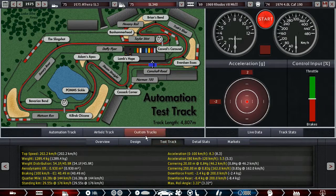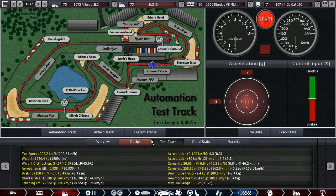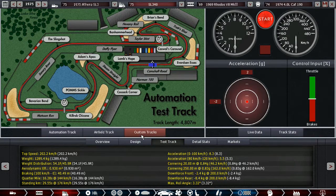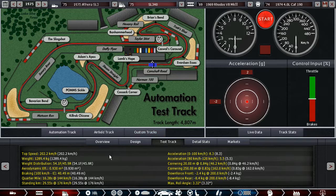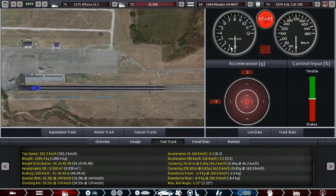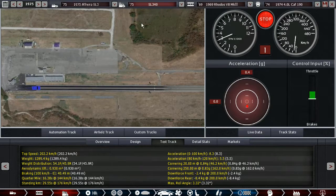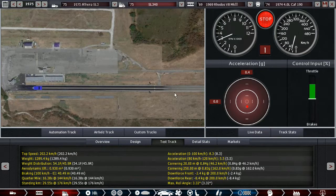So this one does 0-100 in 8.3 seconds, which I feel like is not even that bad for the given time.